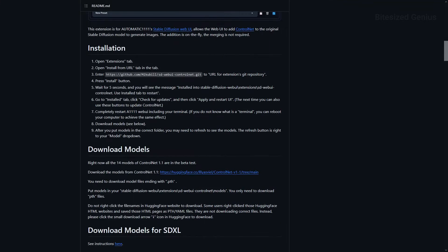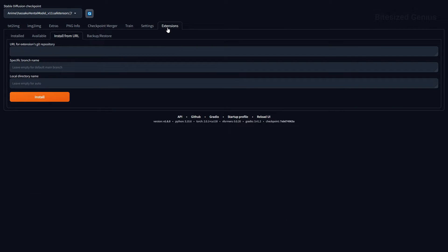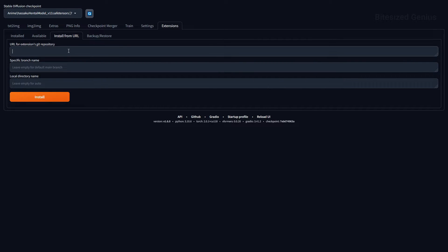We'll start by installing ControlNet on Automatic1111 version 1.6. This is done by opening your web UI and navigating to the Extensions tab. Within the Extensions tab, find and open the Install from URL tab.